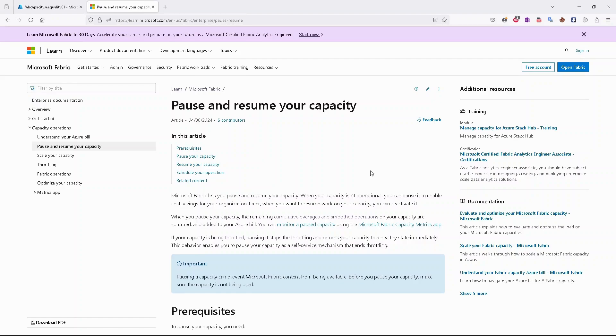Hello guys, today I would like to show you how to pause and resume your Microsoft Fabric capacity and how to scale it up and scale it down.